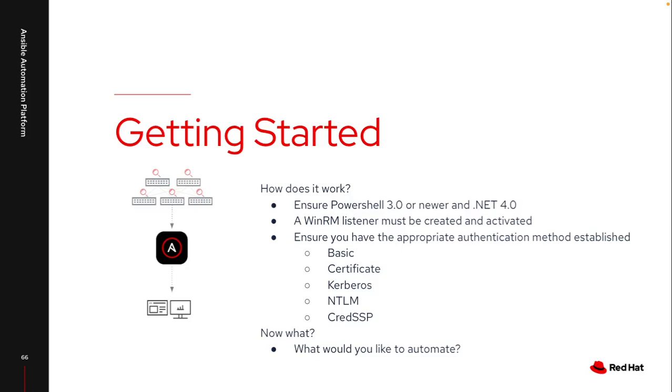Underneath the covers Ansible is leveraging PowerShell so I do need to make sure PowerShell 3.0 or newer as well as .NET 4.0 or newer are on that target system. We do have some scripts that can help with that as part of our Windows guide which I will share later.